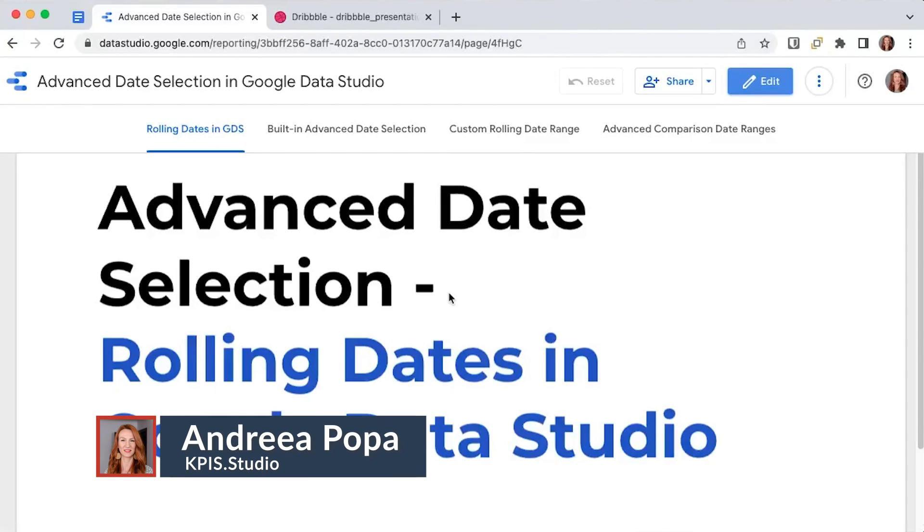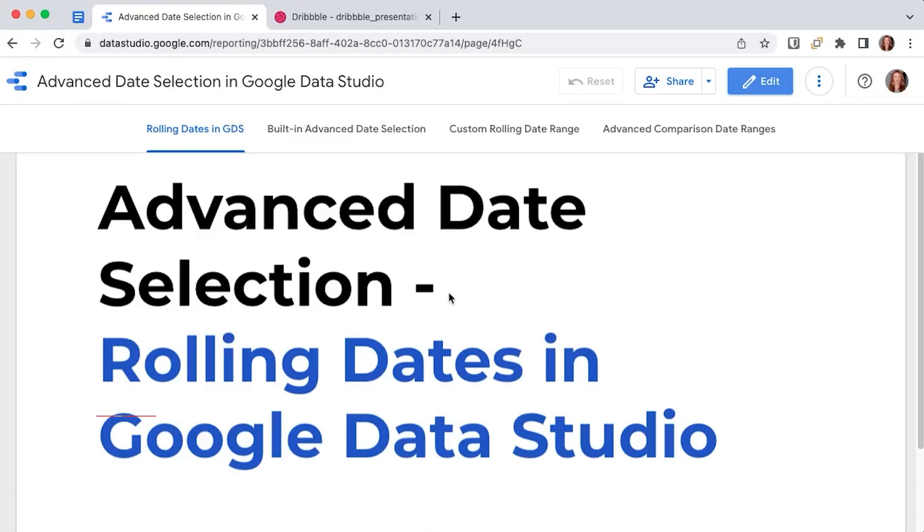Let's talk about advanced date selection in Data Studio. We're going to cover how to create rolling dates, super customized date ranges, and advanced comparison ranges.